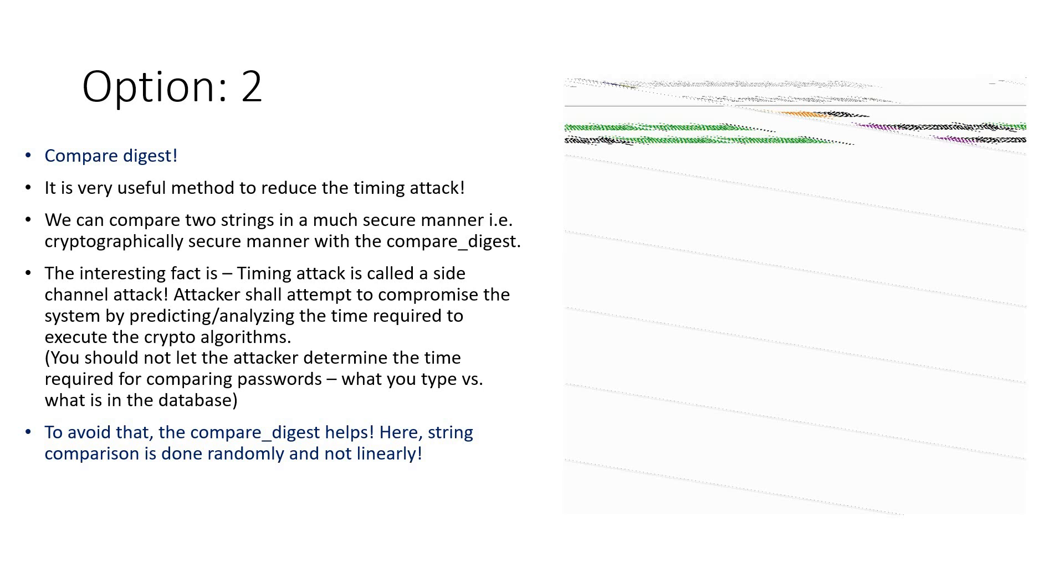By predicting or analyzing the time required to execute the cryptographic algorithms. What do we mean by this? You should not let the attacker determine the time required for comparing the passwords. I have a password, I need to compare it in the database, and only then I'll be permitted to login.